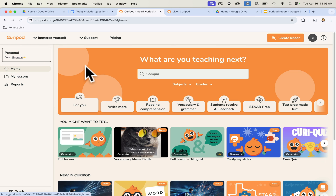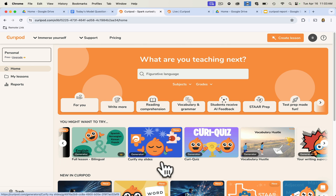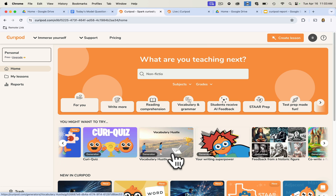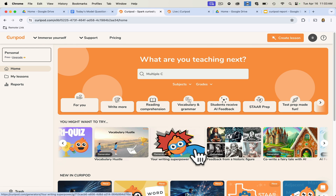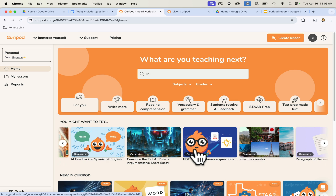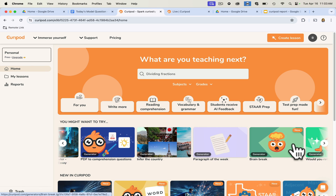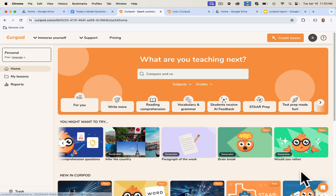There is so much more to Curipod: vocabulary meme battle, uploading your own slides and adding activities in, a vocabulary hustle that I really like, and some great social emotional learning opportunities. If you need science literacy or any literacy, they've got paragraph of the week, brain breaks, and would you rather. I hope you enjoy Curipod as much as I do. Thank you for listening, and good luck.